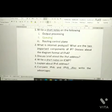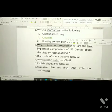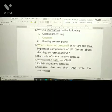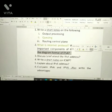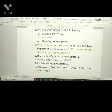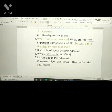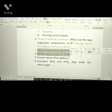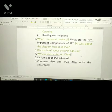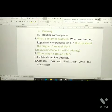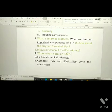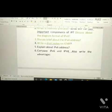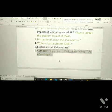The second Unit 3 question is: what is the Internet Protocol (IP), and what are its two important components? The third question is: discuss the datagram format of IP. Two more important questions: discuss briefly about IPv4 addressing, and write short notes on ICMP — both have been asked in regular examinations.